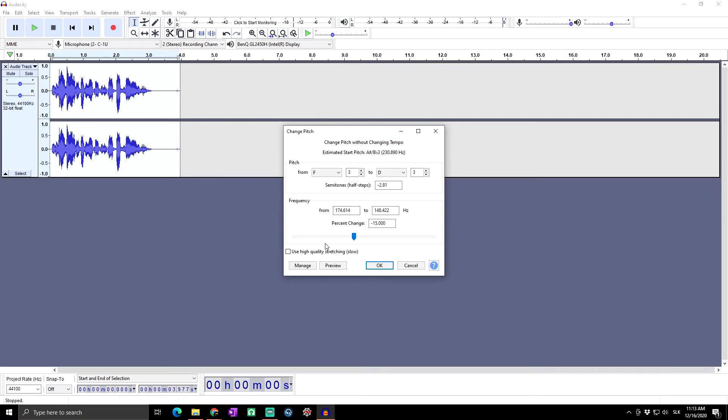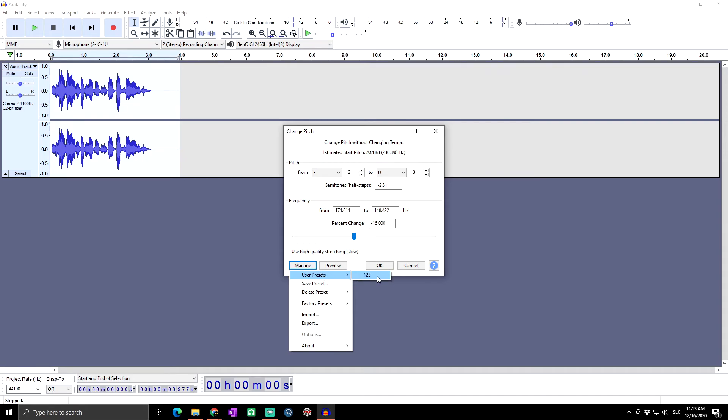Whenever in the future you want to use it, you go to Manage, User Presets, click on '123,' and it will be the same as you have it right now.